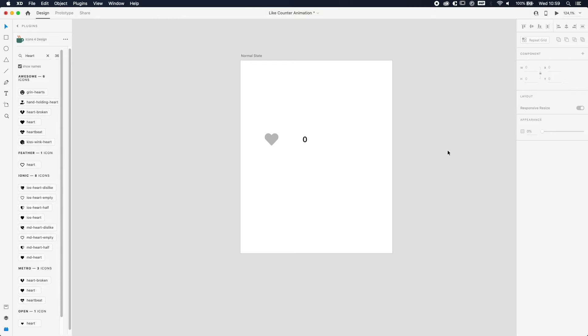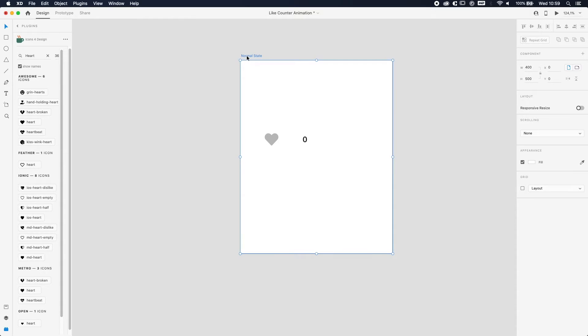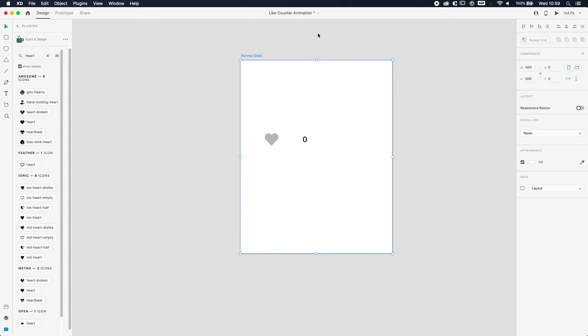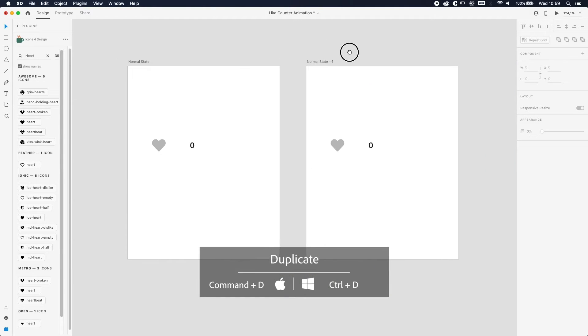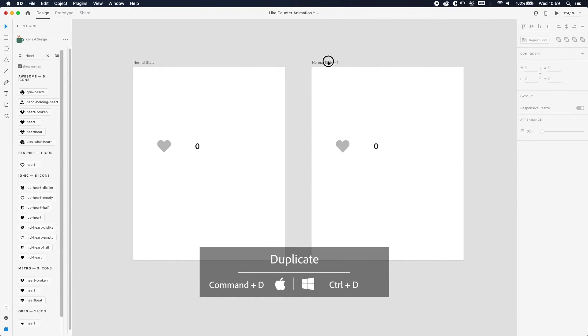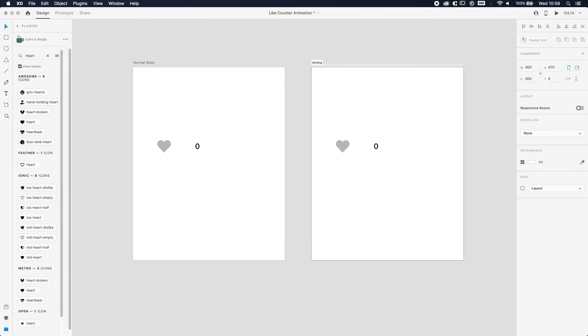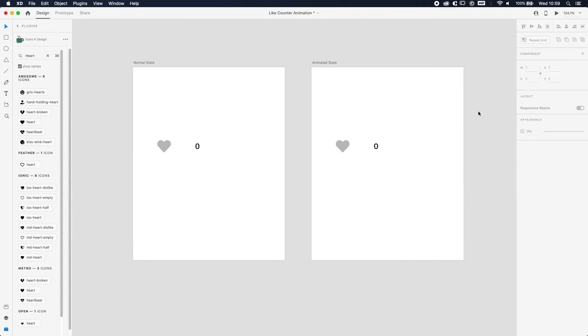Alright, so the next step will be to design the animated screen. We're just gonna select this one—let's select the entire artboard, sorry—press Command or Control D, and now you've got two of them. So we're gonna change the name to Animated State.